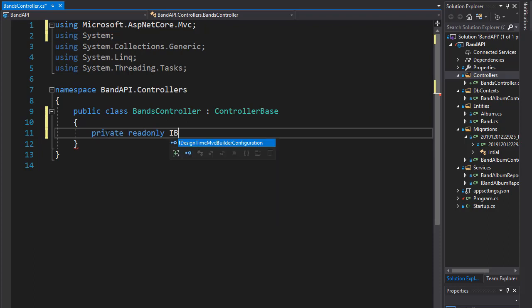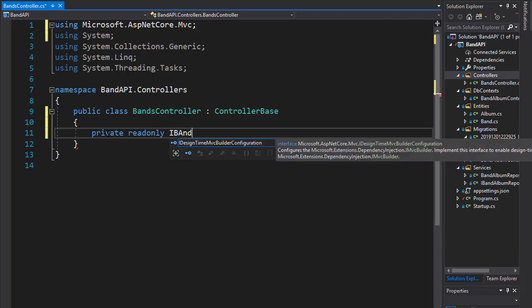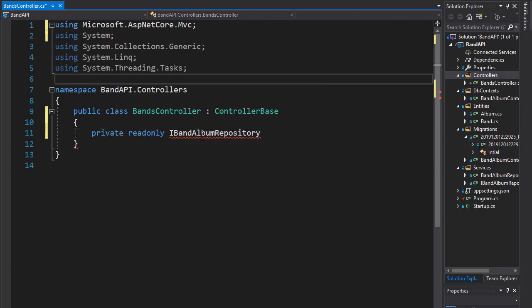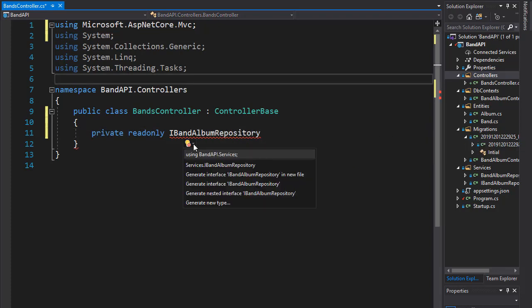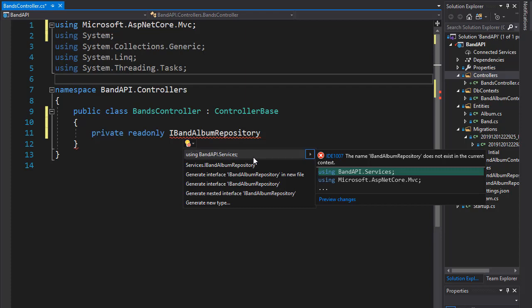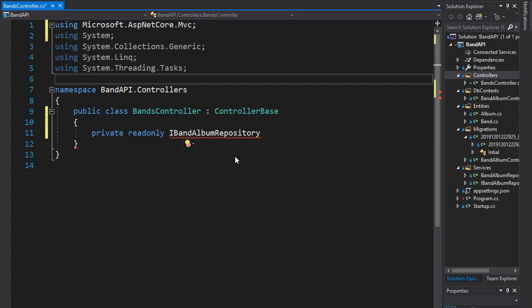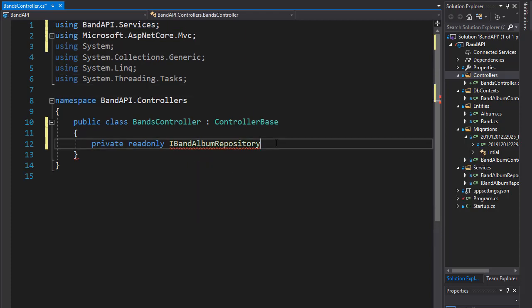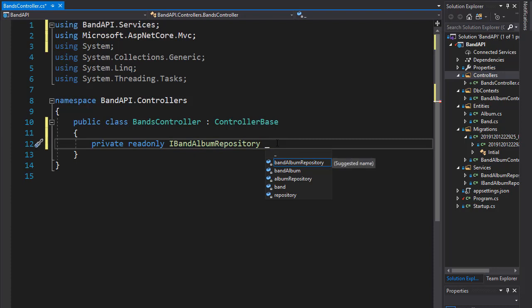And it's going to be of type that is our interface. So that's IBandAlbumRepository. So let's bring in the namespace. And our interface is in services folder. And I'll just call it underscore band album repository.